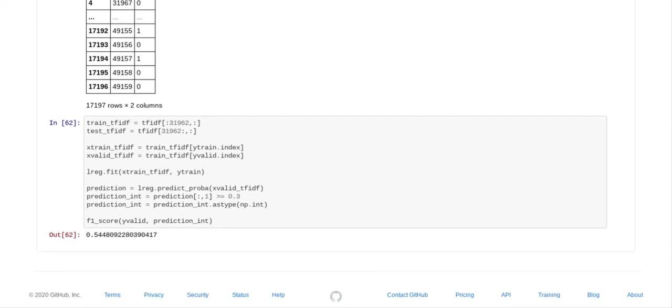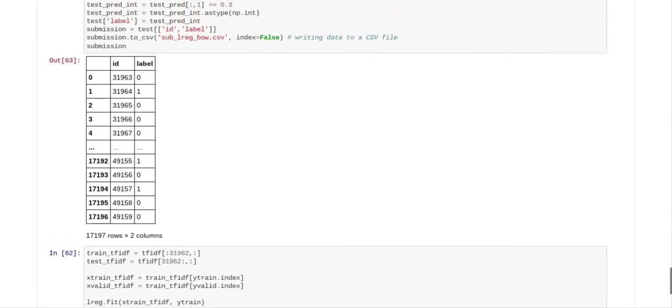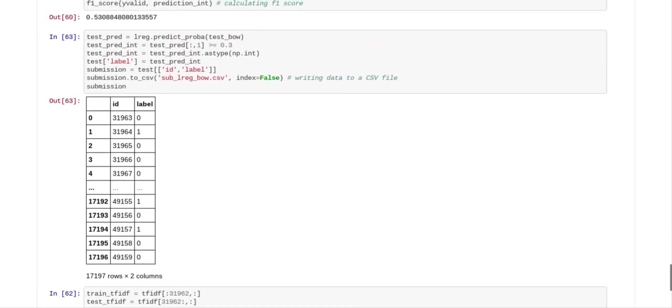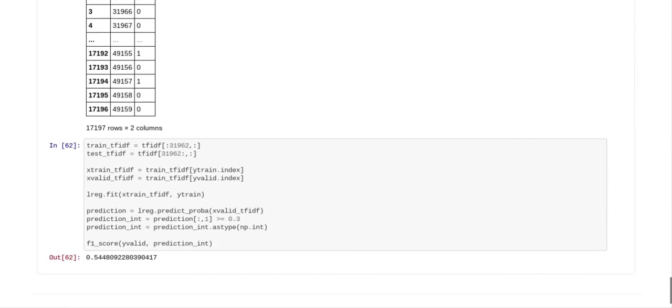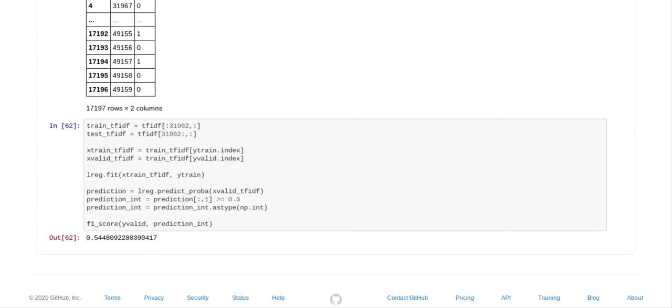And we do some more work on that where it tidies it up and fits it and predicts upon it. But it doesn't have a submission file like this file here. So since this file had a submission file, that's the file that I put in the analytics Twitter sentiment problem and submitted it to it and got myself on the leaderboard.